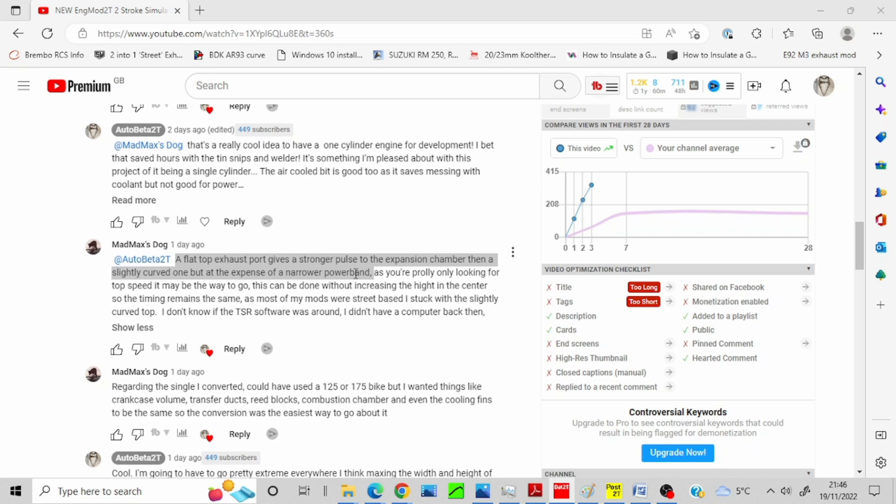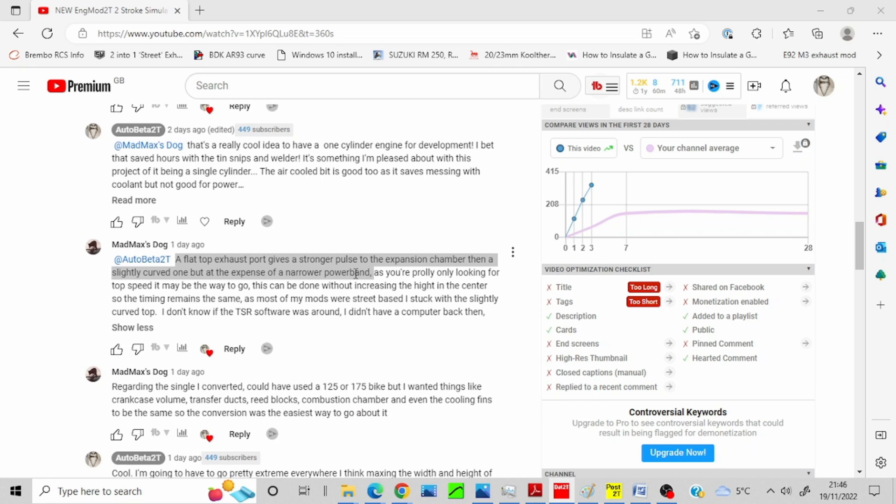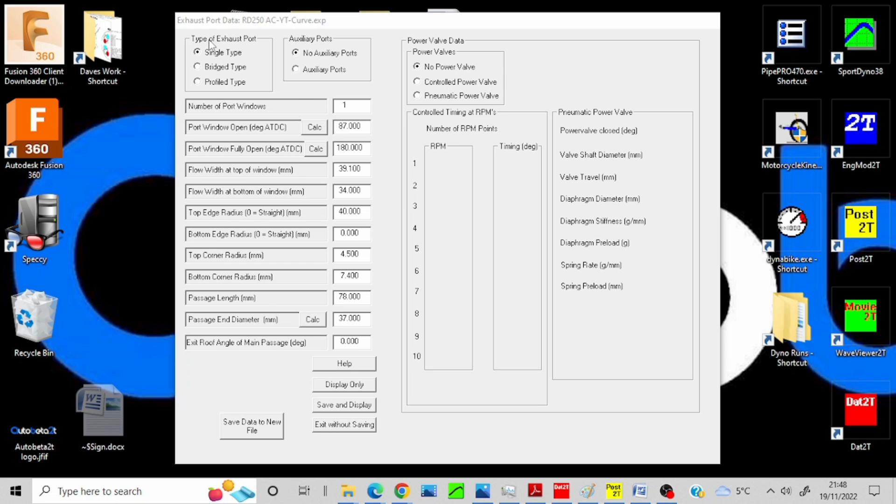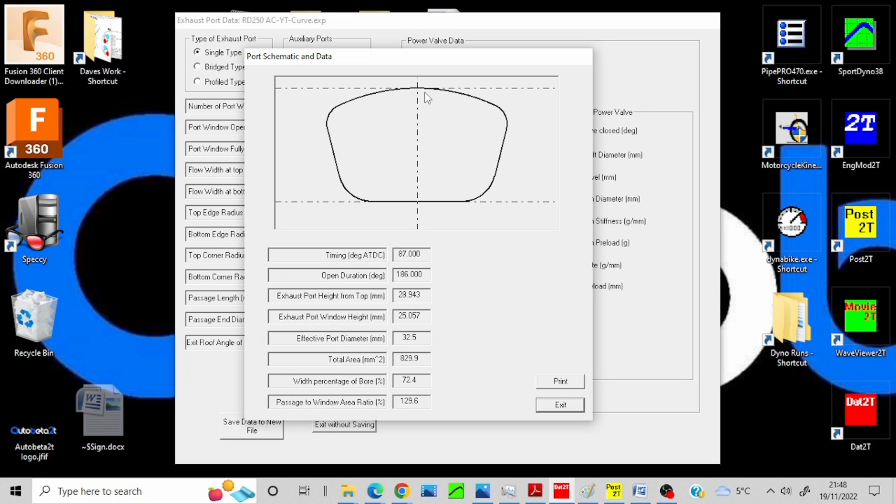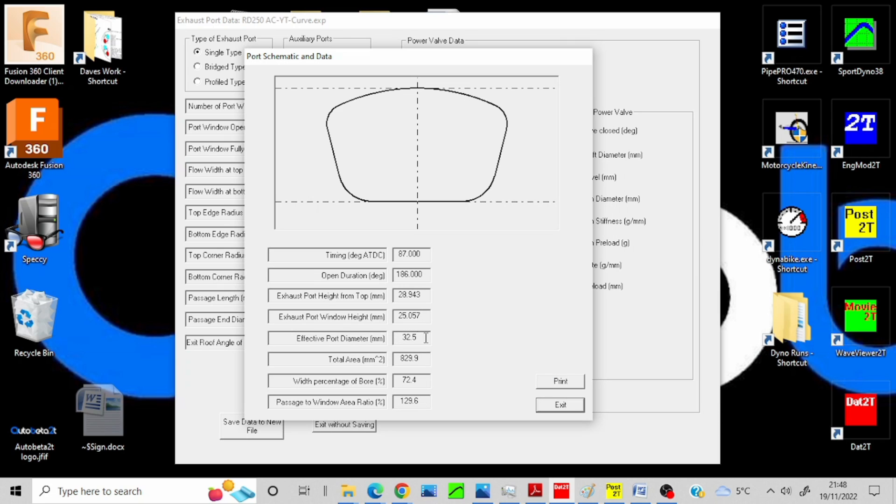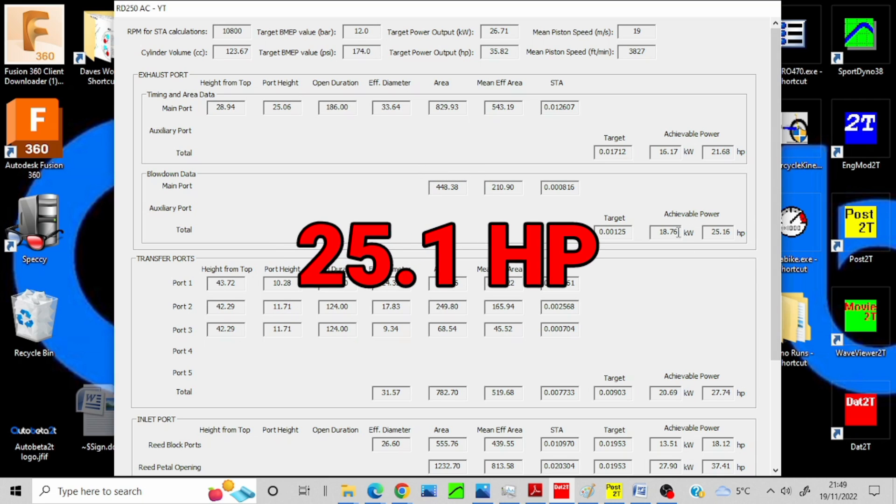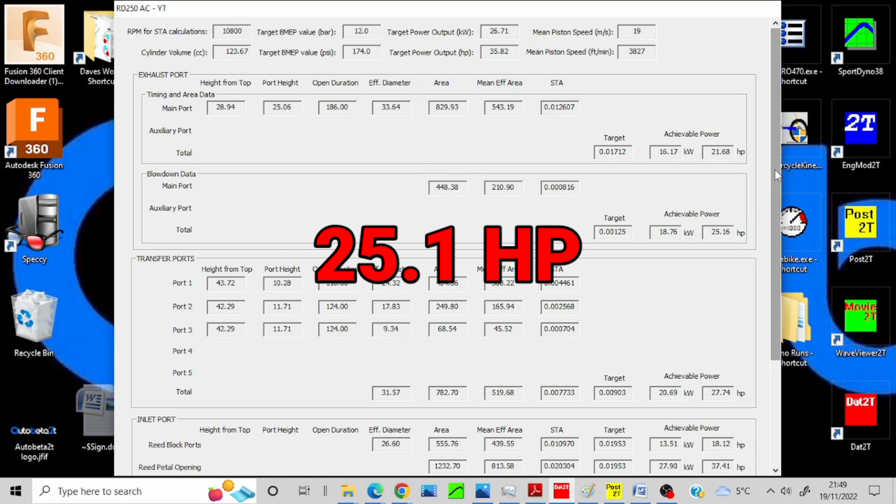Does the flat port actually give a stronger pulse and more power? I've used an RD250 air-cooled sim pack that I had. That is the port, so this is the curved one I've done. The durations 186, they're both the same. Expected port down is the same, area is the same. This one's a little bit wider. I've got a specific time area, I've got a blow down area of 448 and 25.1 horsepower.